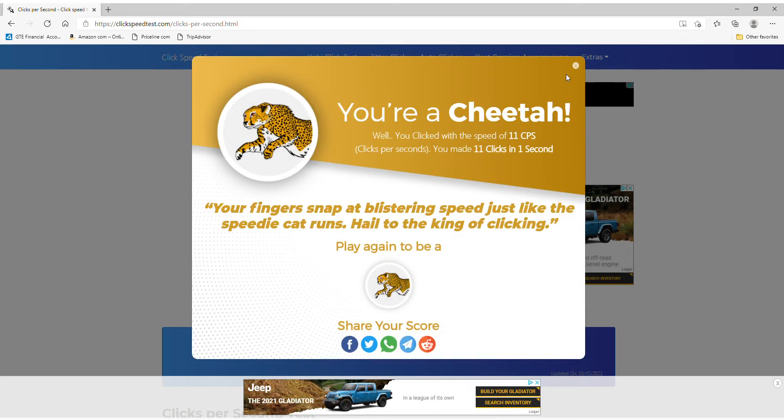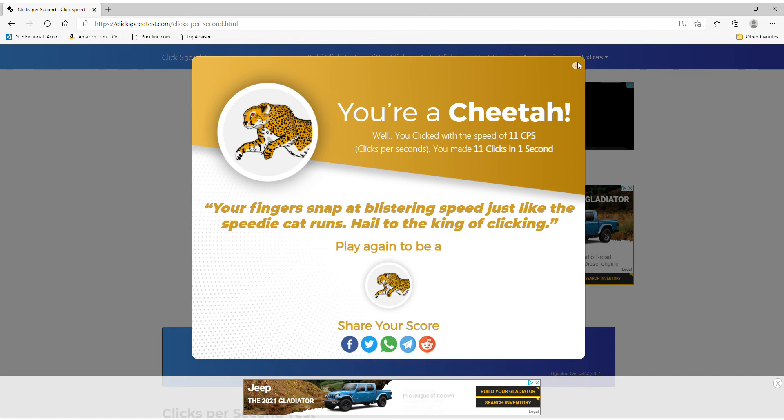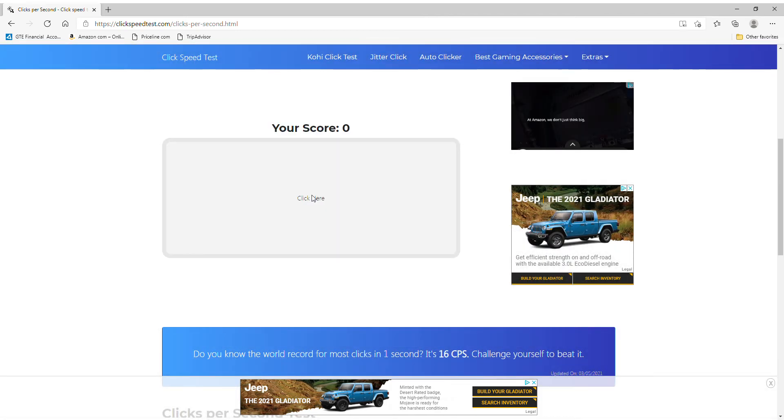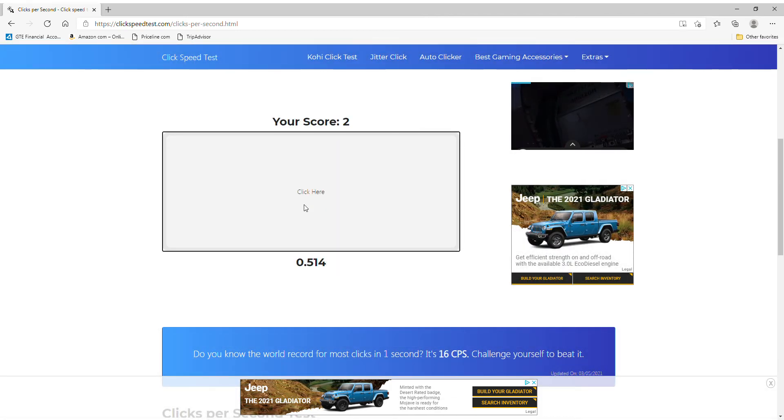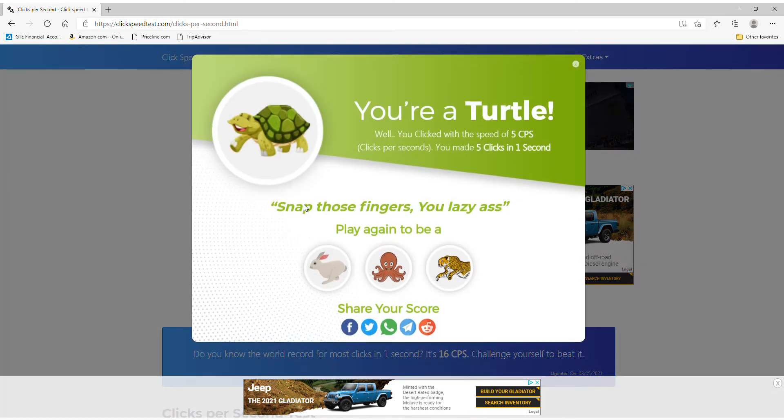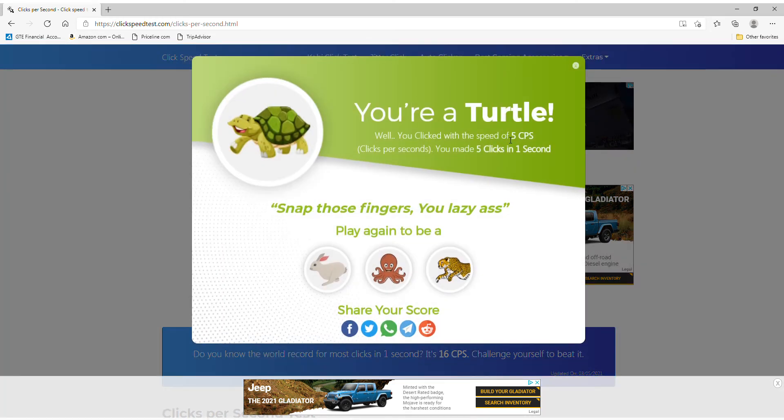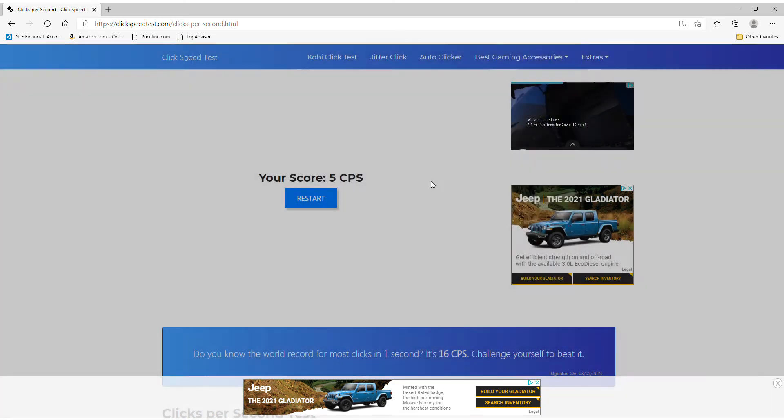A bit more. Okay, now we're going to drag. We got five clicks per second by drag clicking.